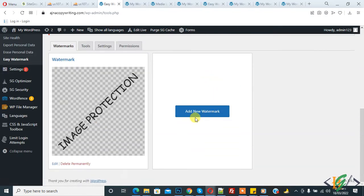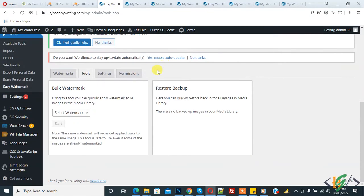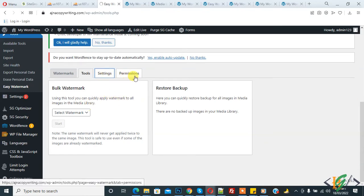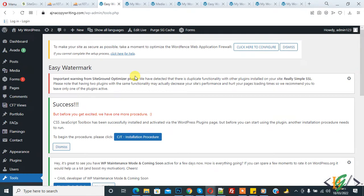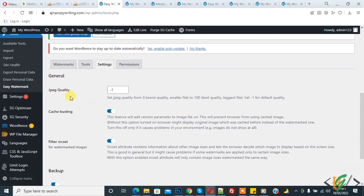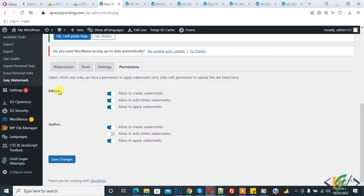You can also add a new watermark from here. Go to Tools and click on it. Here you can apply watermark settings to all images. In Settings, you can set JPG quality according to your requirement. Under Permission, you can set permissions for Editor and Author roles.